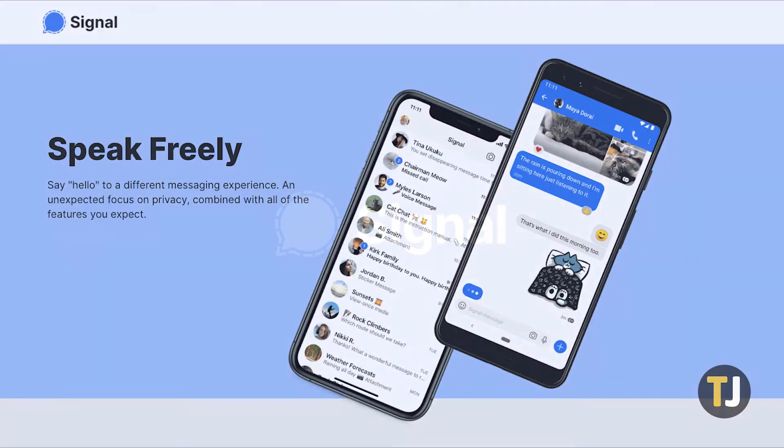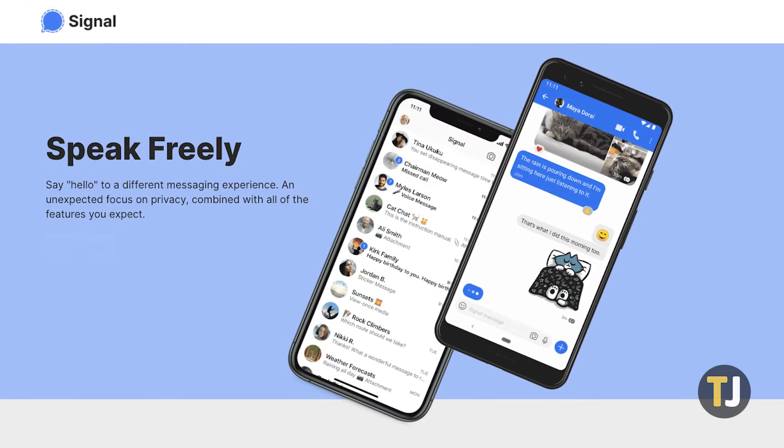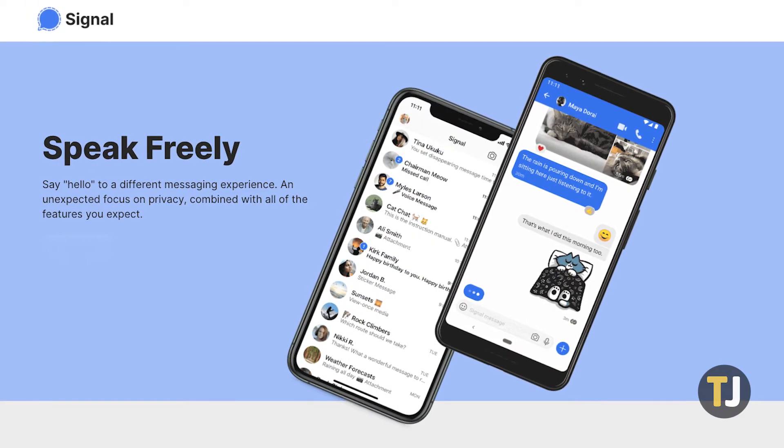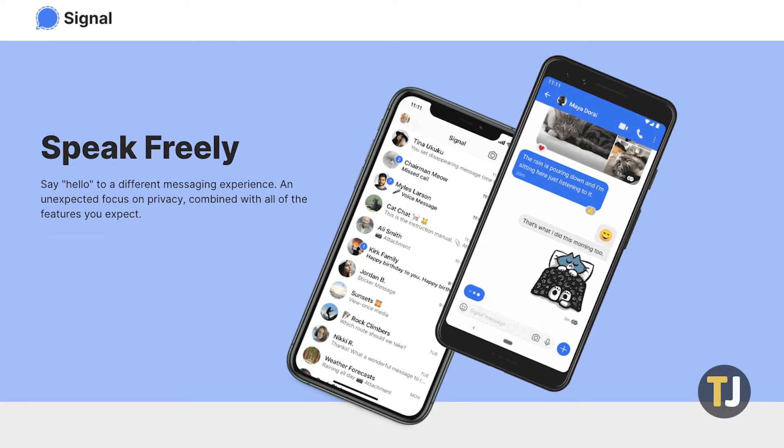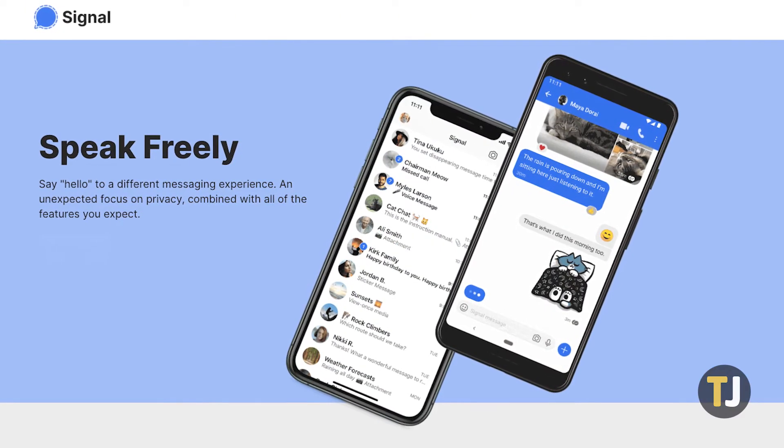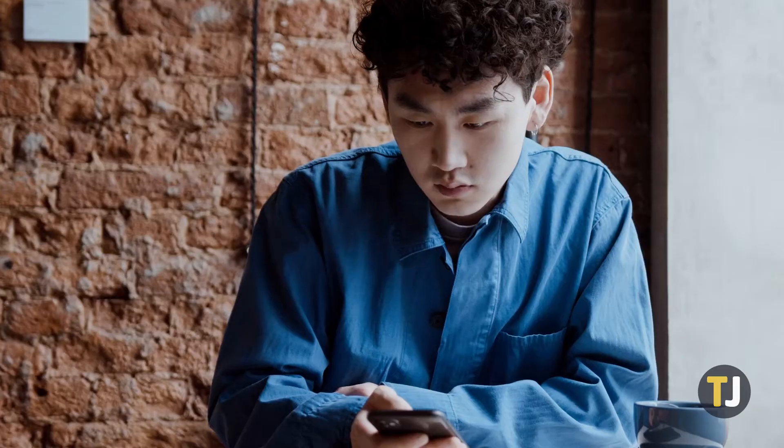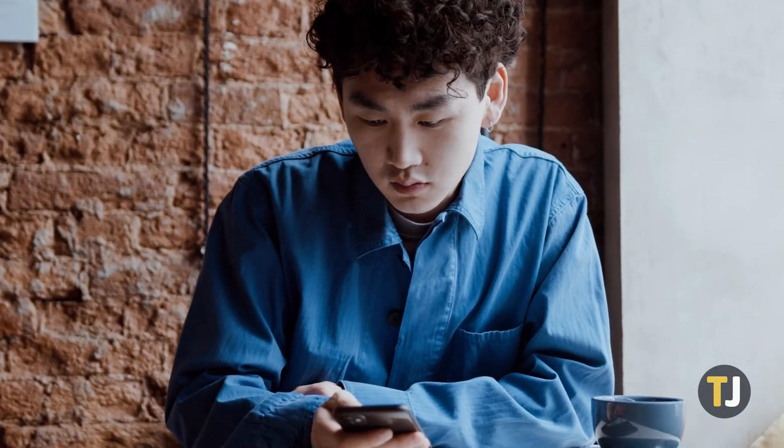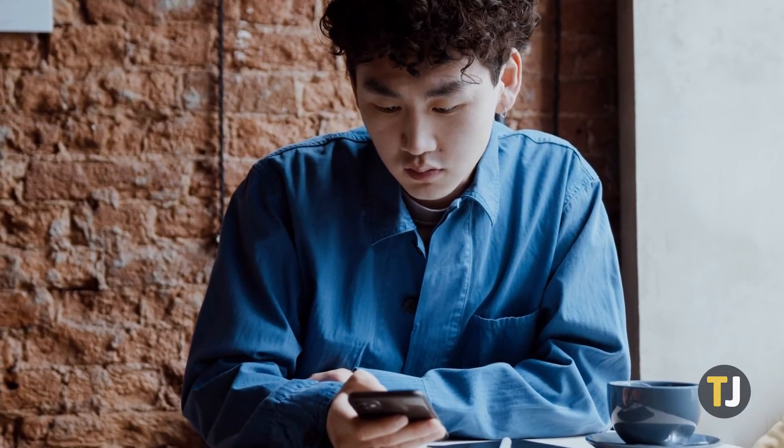Signal is perfect for holding secure, private conversations with anyone, but sometimes even keeping your conversations around can be a privacy risk. Once you know how to delete your messages on Signal, doing so is a breeze.